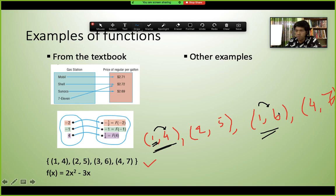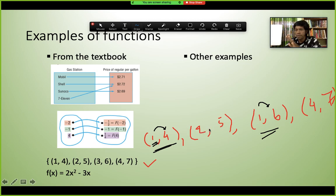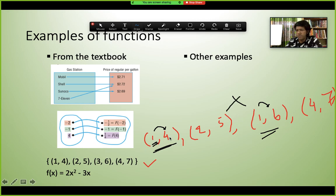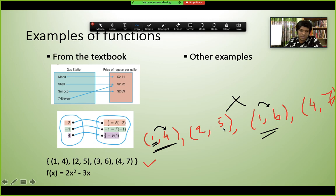The key rule: for the same input, you cannot have different outputs. In ordered pairs, the first value is x and the second is y. If the same x value appears with two different y values, it violates the function condition. The decision is simple: same input, different output means it is not a function.